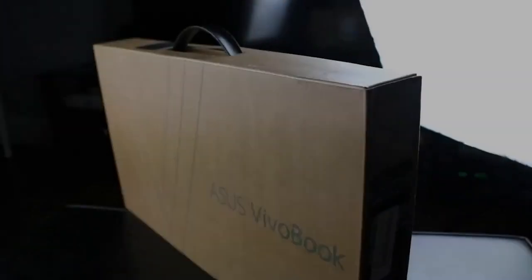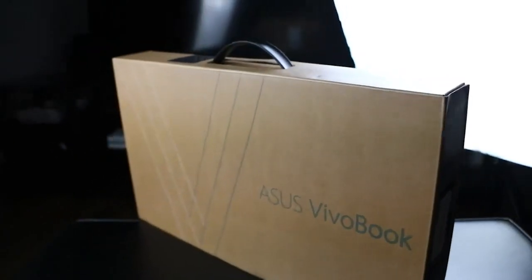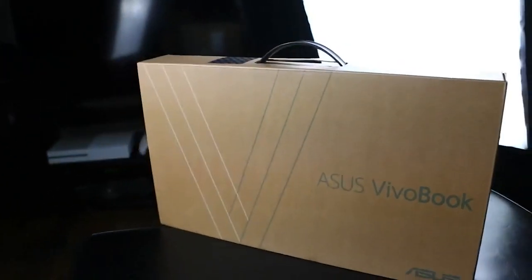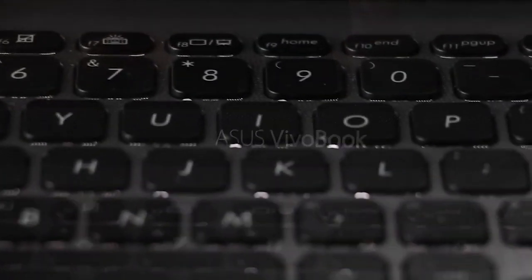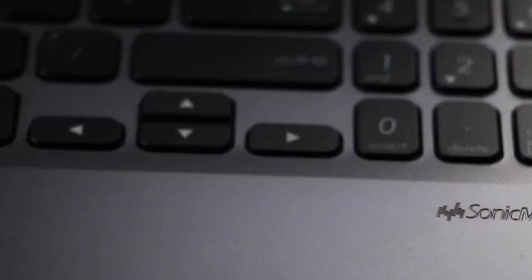Number one: Asus VivoBook 15, best overall. Pros: fantastic value for the money, exceptional performance with the Intel i5 10th generation CPU.